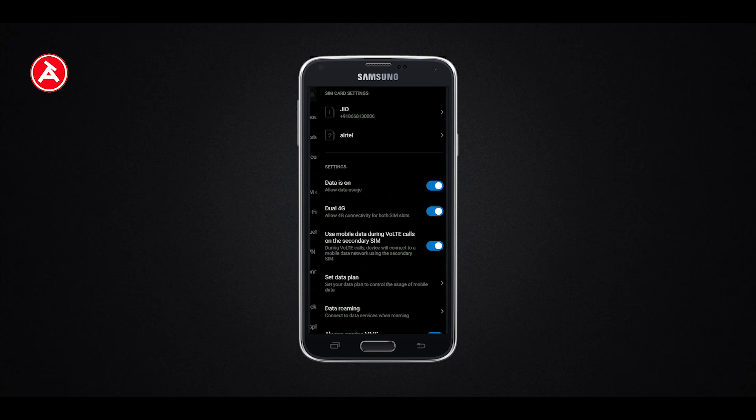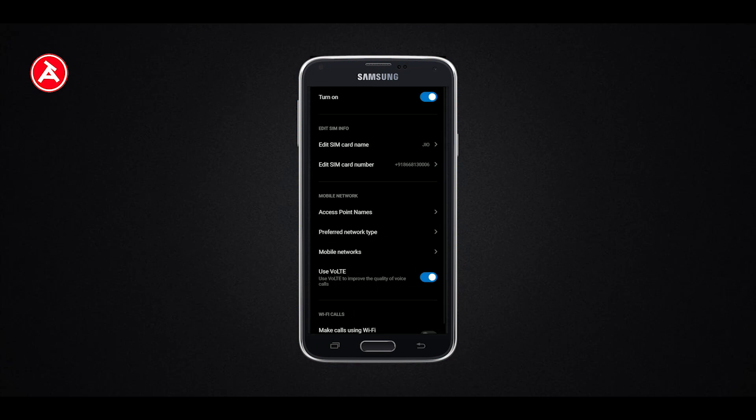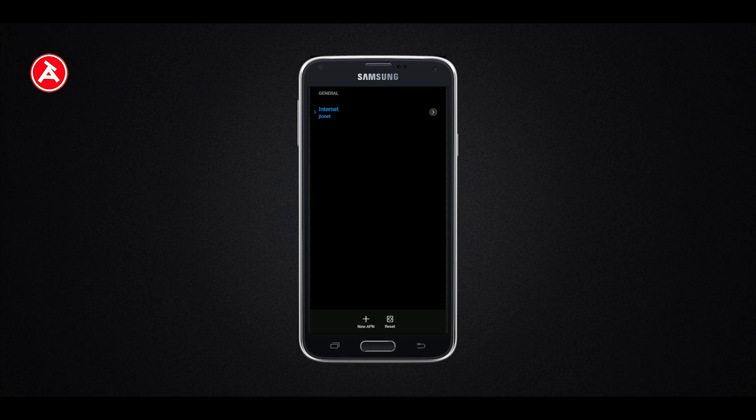If you follow this video, you will increase your net speed. Go to Settings for the Jio SIM. Access Point Names — APN is the short form. Click on the Access Point Name. You already have an APN. Go to the internet Jio Net to find it.